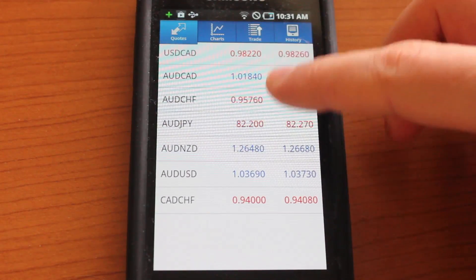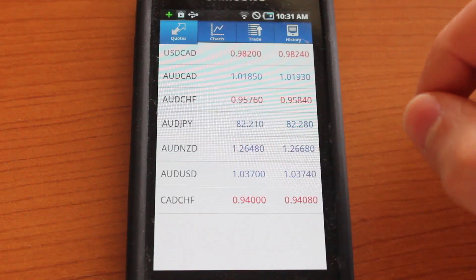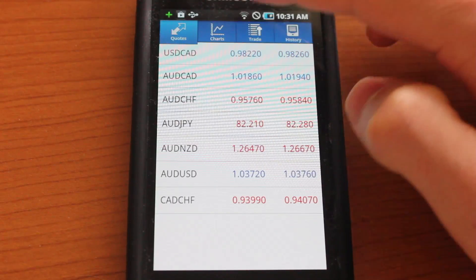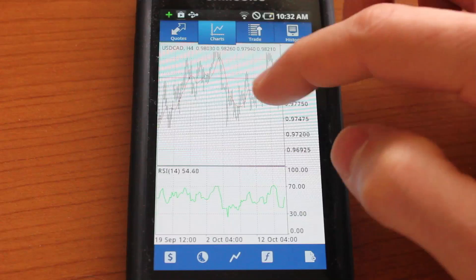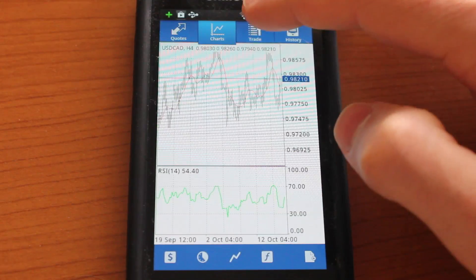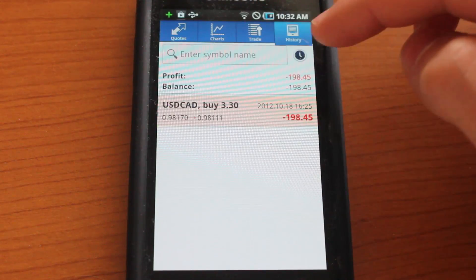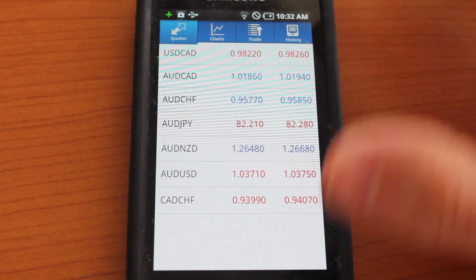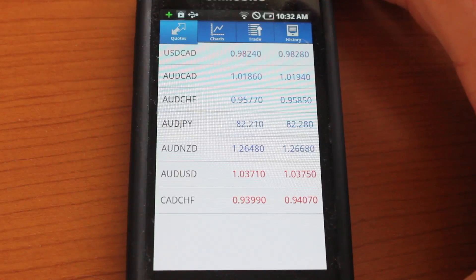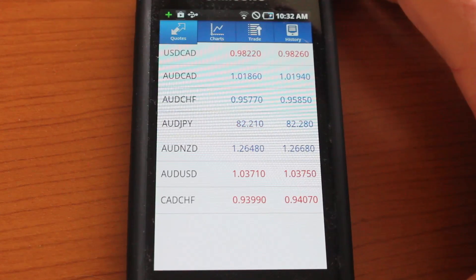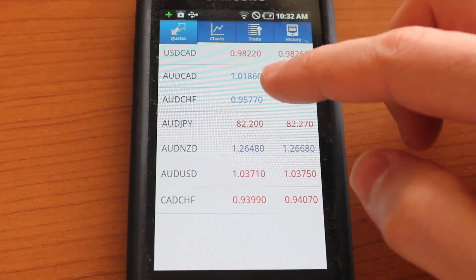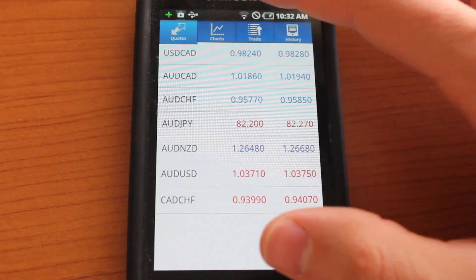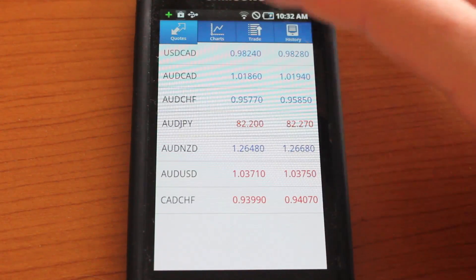This is the quotes screen that we're looking at. There's four tabs at the top that you could choose from. Right now we're on quotes. You could go ahead and browse the charts, trade, and you could look at your history. Right now I'm using a test account just to demonstrate the application and its features, but normally you would log into your account and use your information and trade your things.